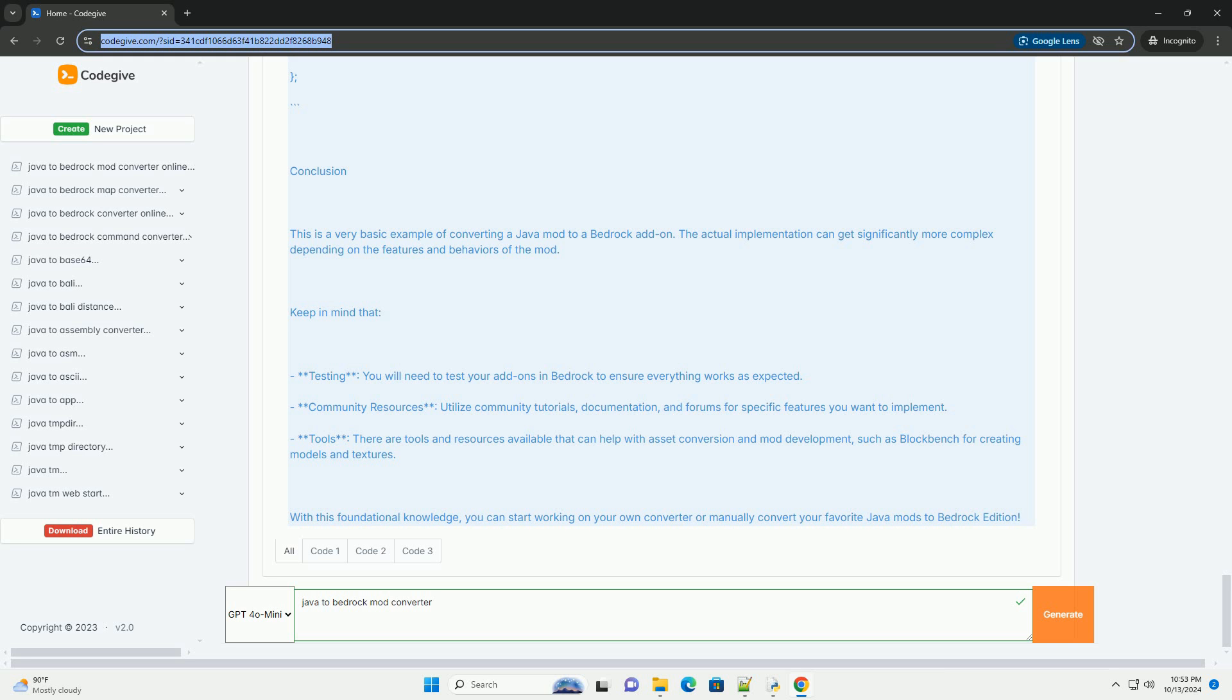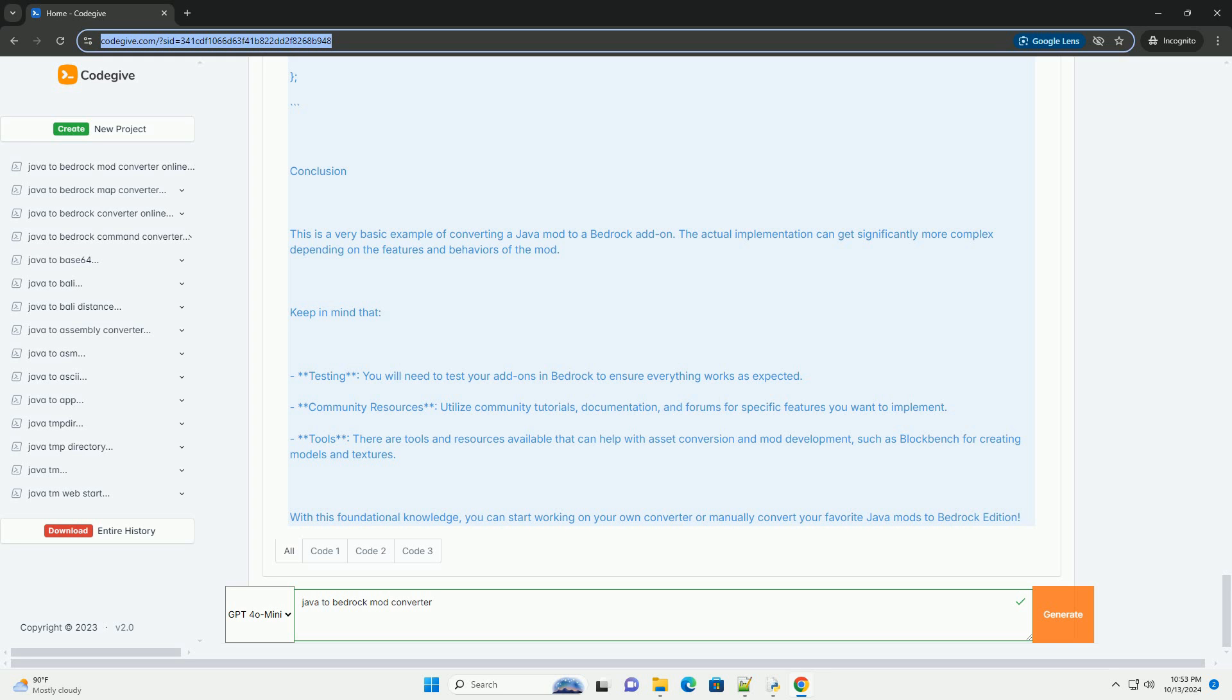5. Script logic. Use Bedrock's scripting API, JavaScript, to implement any custom logic. Example: simple block mod. Let's say you have a simple Java mod that adds a custom block. We will outline how to convert that concept into a Bedrock add-on. Java mod example pseudocode.